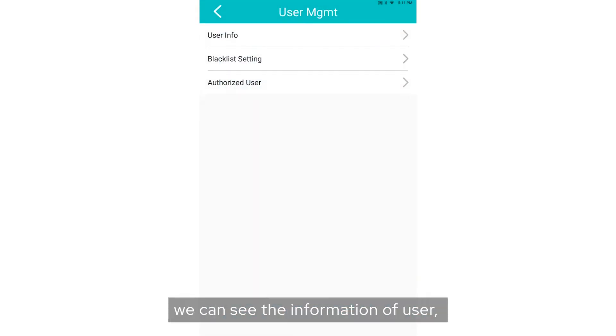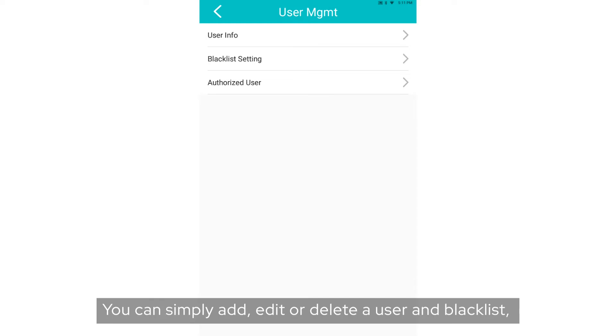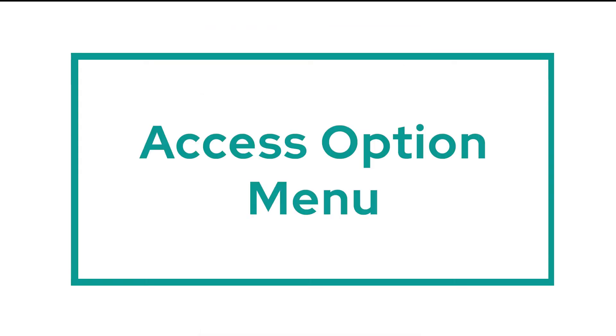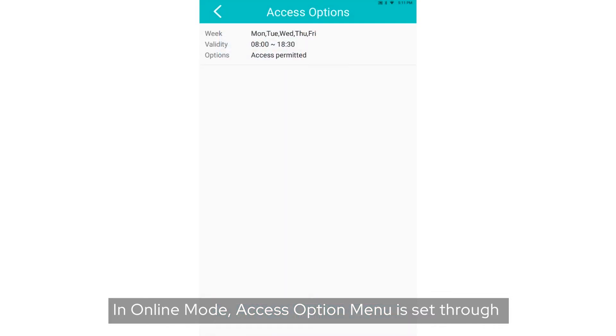In User Management menu, we can see the information of users, set the blacklist, and authorize users. You can simply add, edit, or delete a user and blacklist, and also give authorization to users for restricted areas.